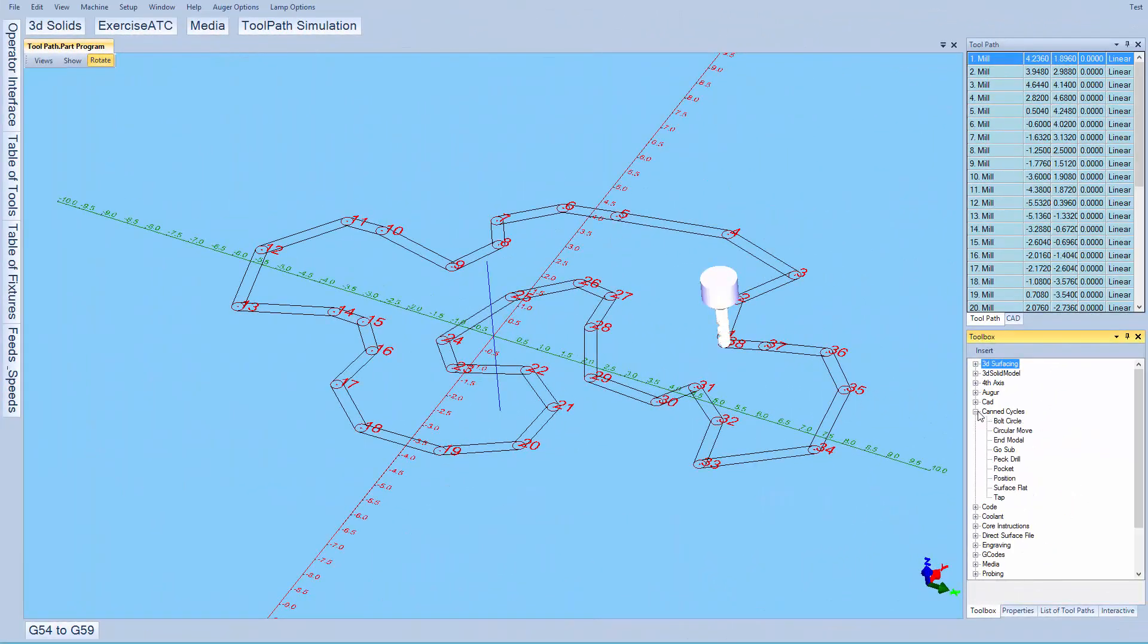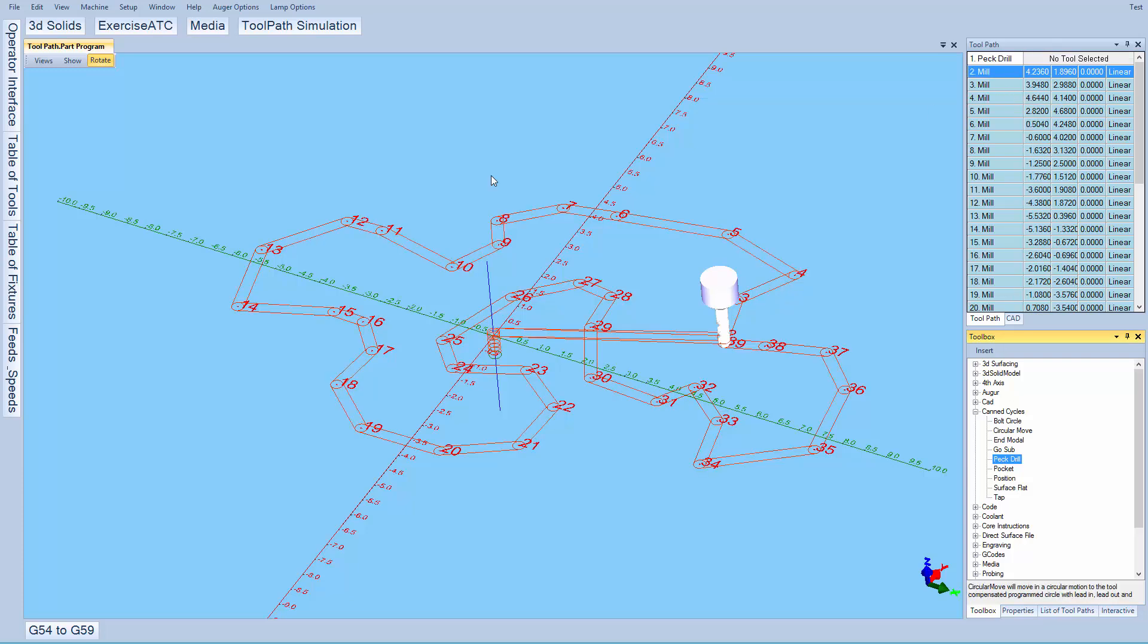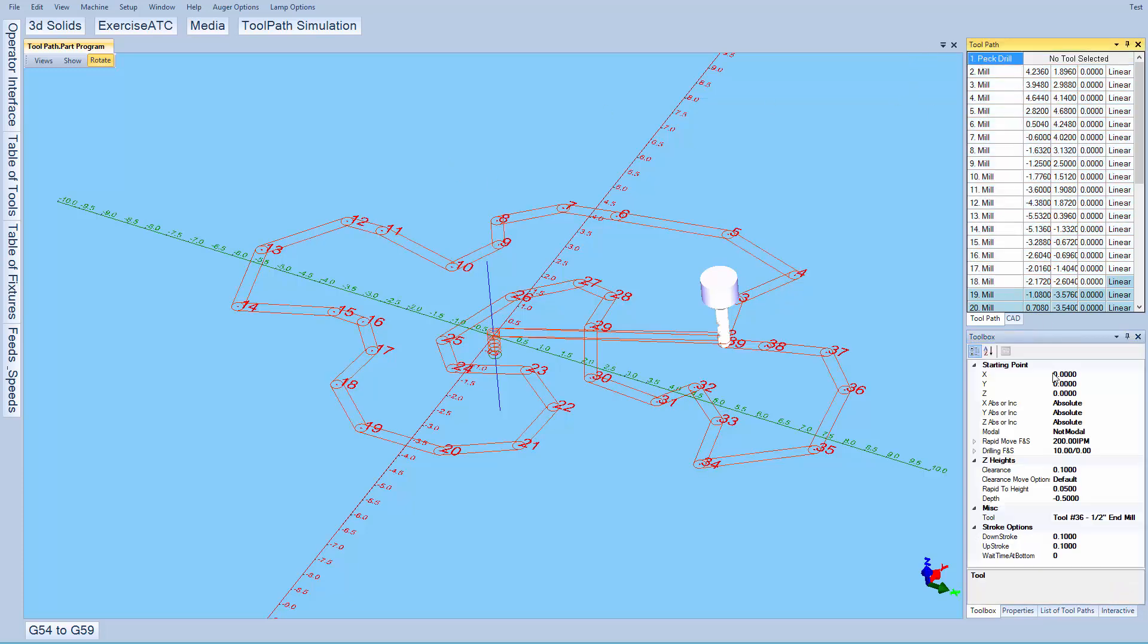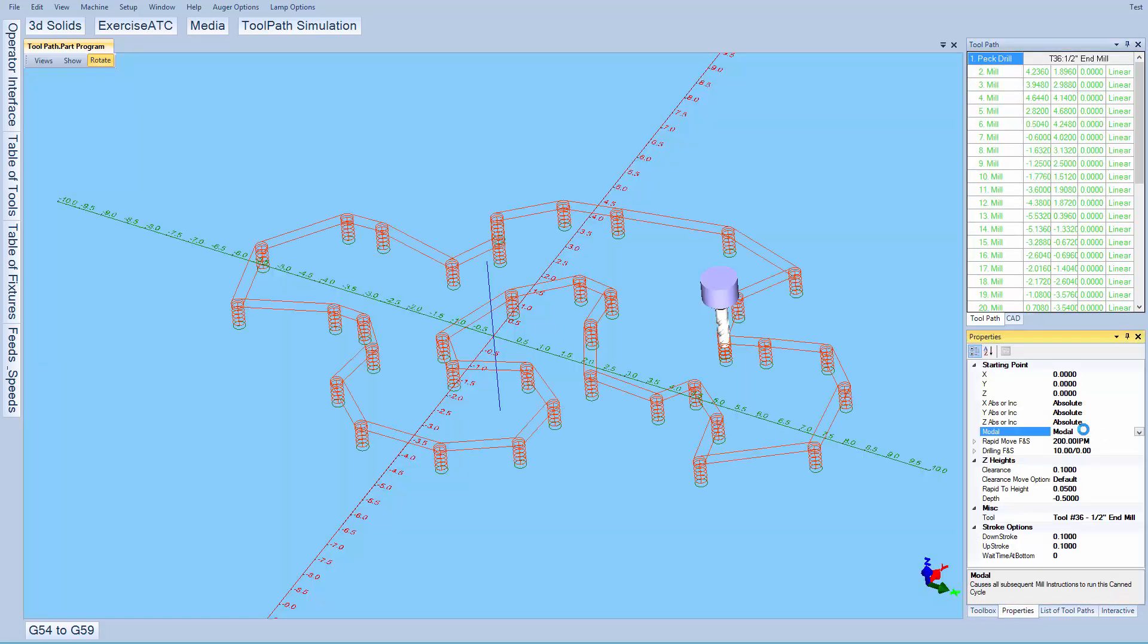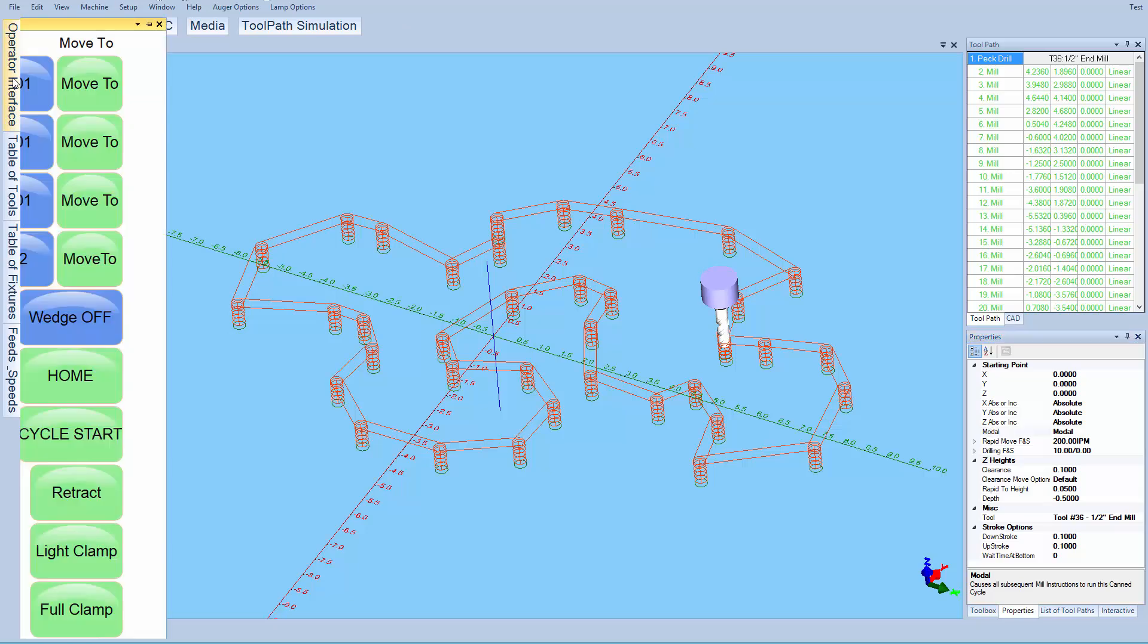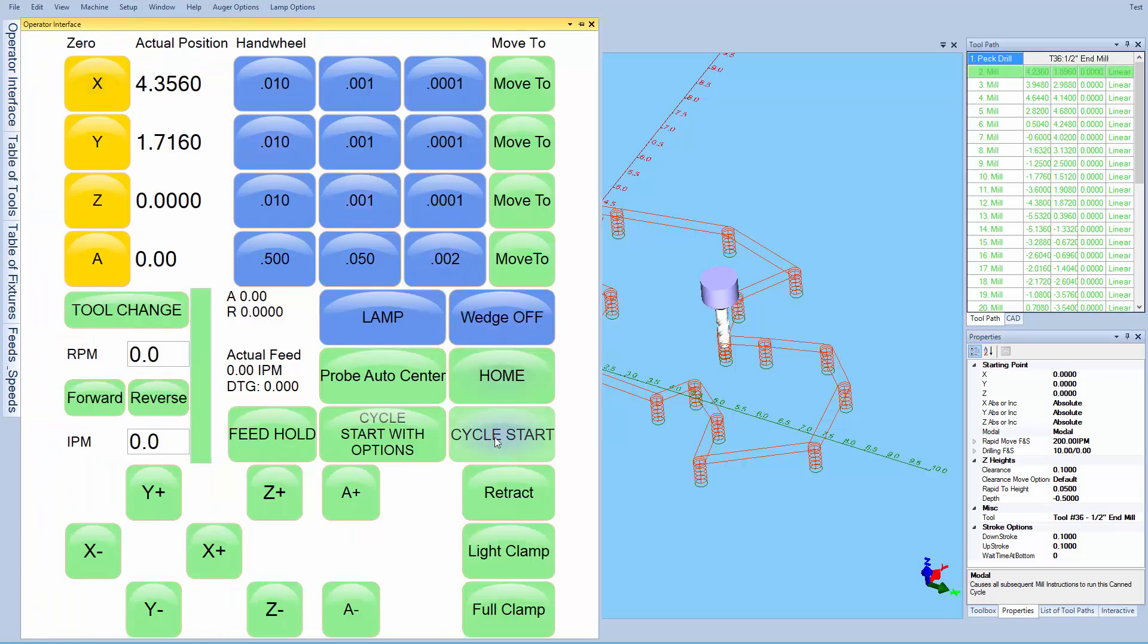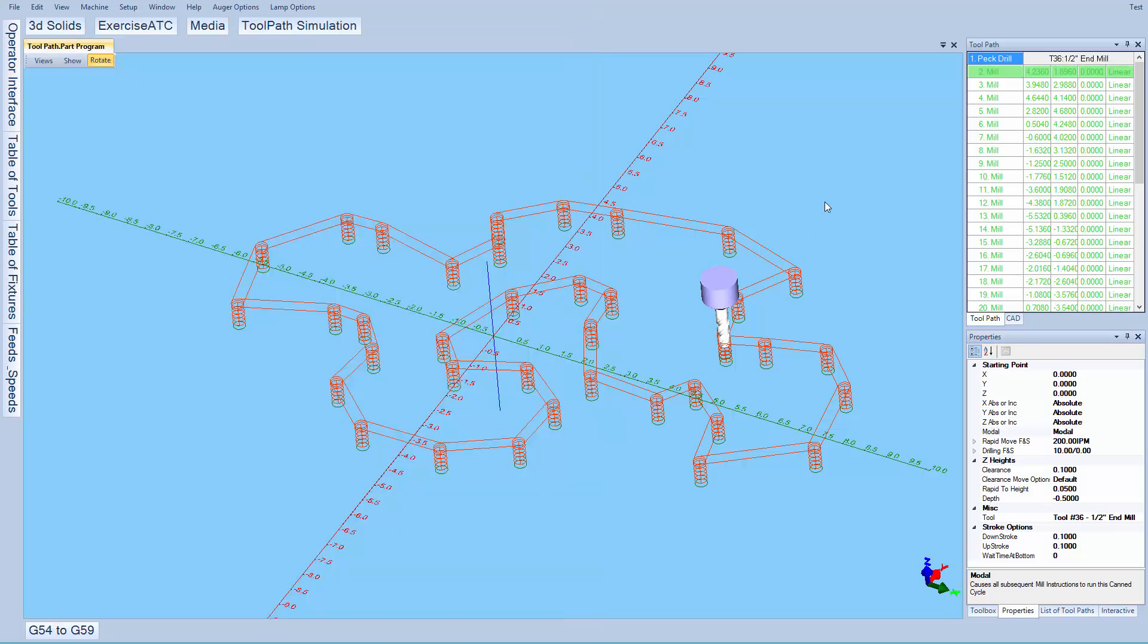Say I want to drill a hole at each of these locations. I can just add a pec drill instruction before the mill points and change it to modal. Then press go again and it'll drill a hole at each of these locations.